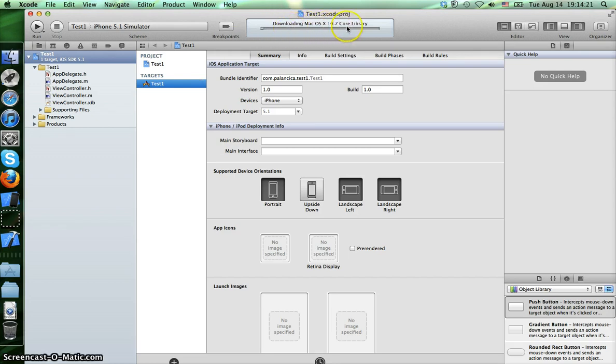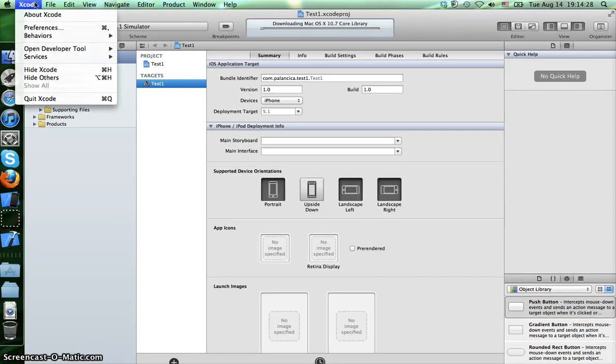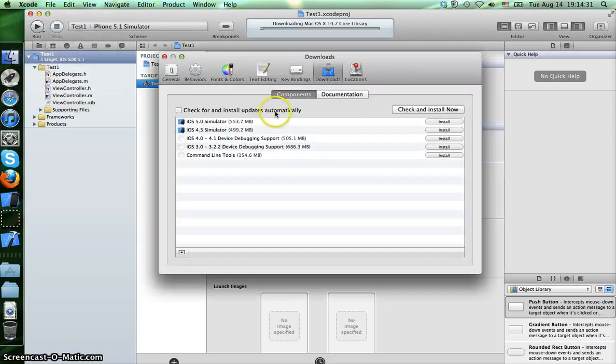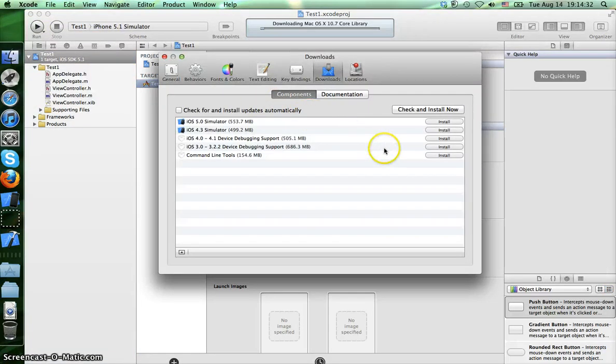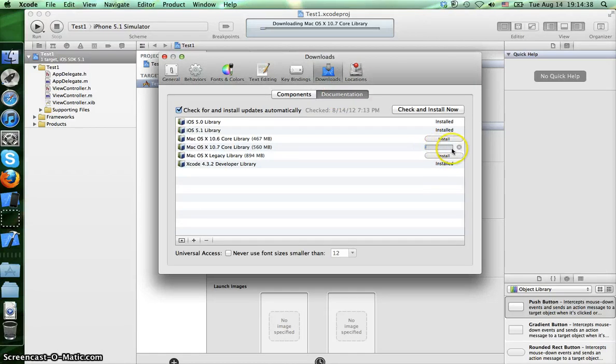Mac OS 10.7 core library. If you go up here in Xcode preferences, documentation, you can see actually the progress it's taking right now to install this library.